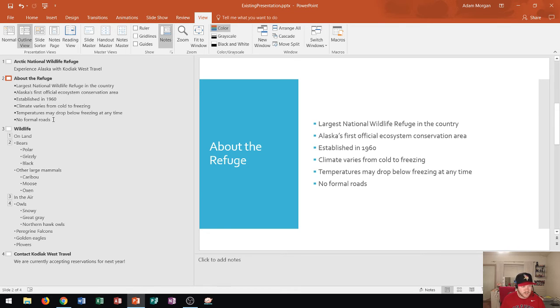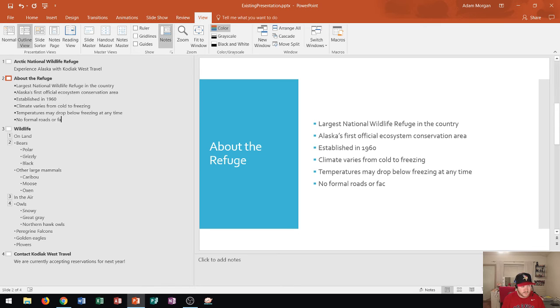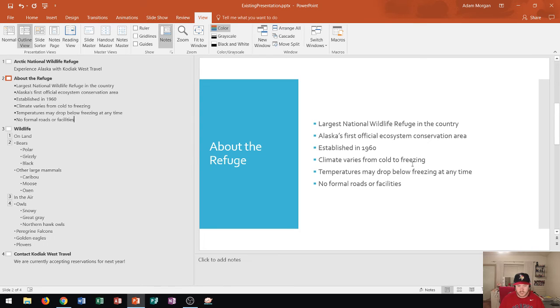I can actually click right after the word roads and I could type in or facilities and I type that in and we see right there it makes the change right over here on PowerPoint itself.